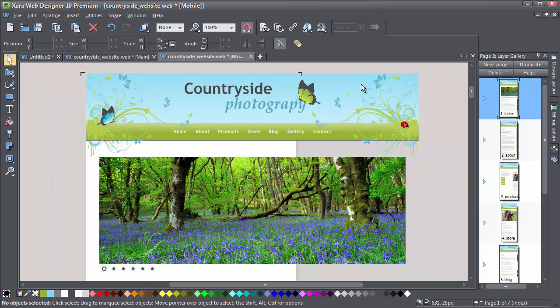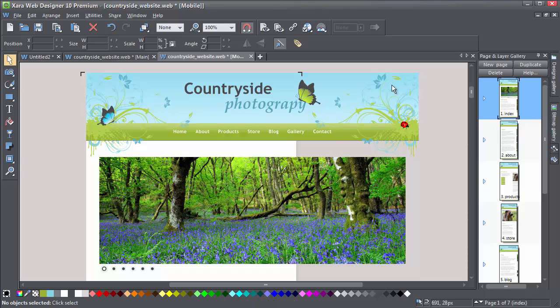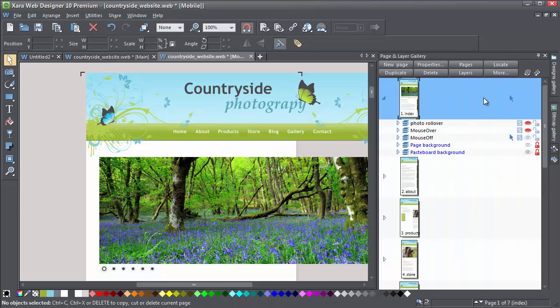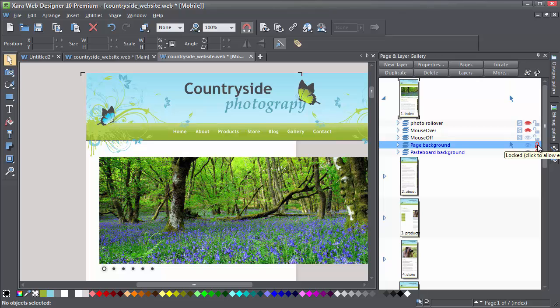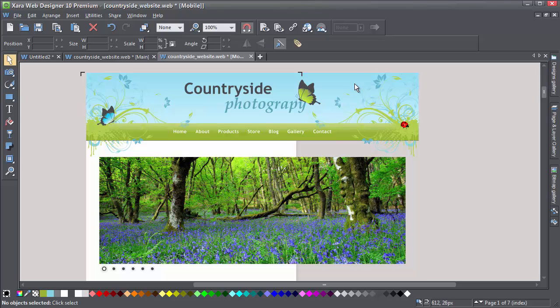You need to open up the page and layer gallery as I've done here and open up the page. Then you need to unlock the background layer by clicking on this padlock. Now you'll find that you can select it and what you want to do is scale it down like this.